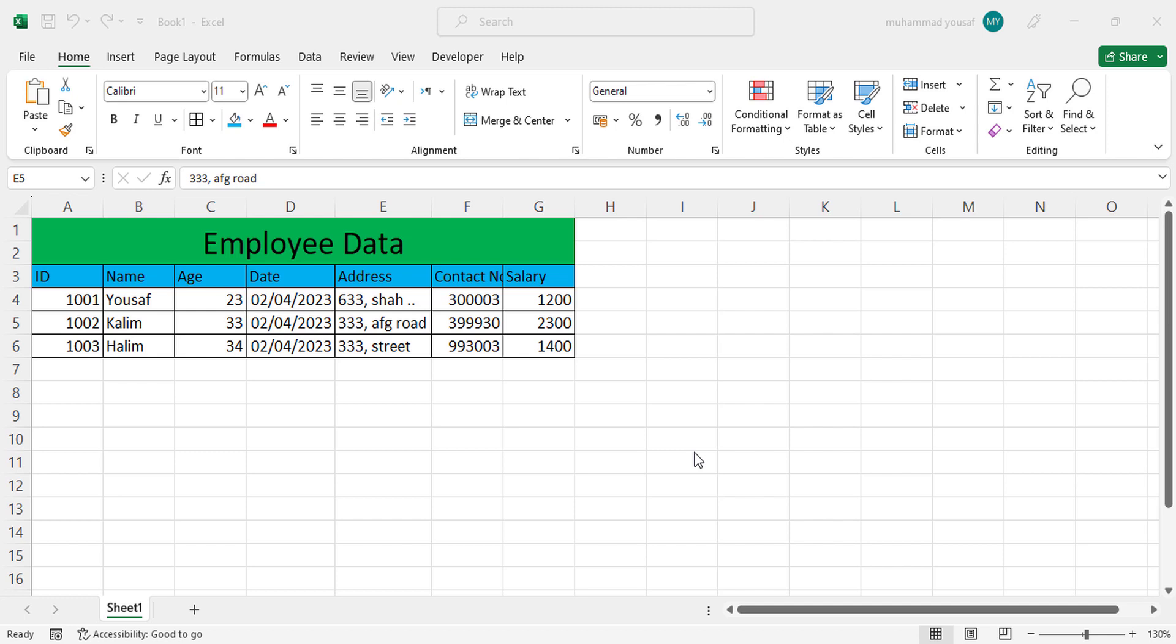Now in this video we will learn how to insert data using a form. For example, this is data we have and we want to add this through a form. First of all we need to have a form.